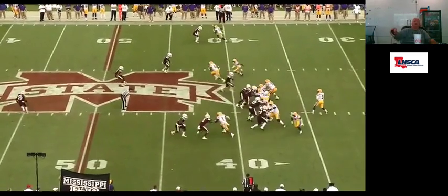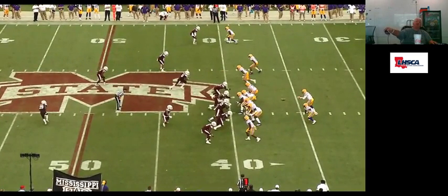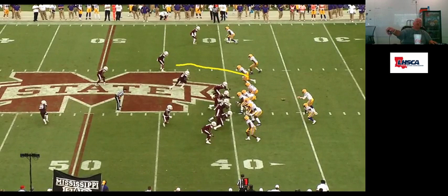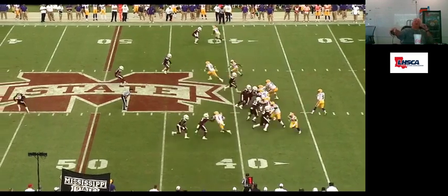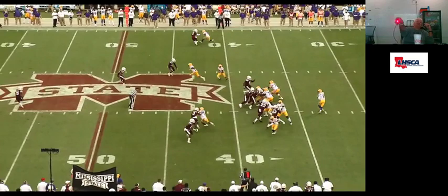One thing we do with this third receiver is we spray it — we get a little width with it. It should be a three-step burst outside and then vertical. It kind of keeps this guy from jumping so quick, especially in off coverage.